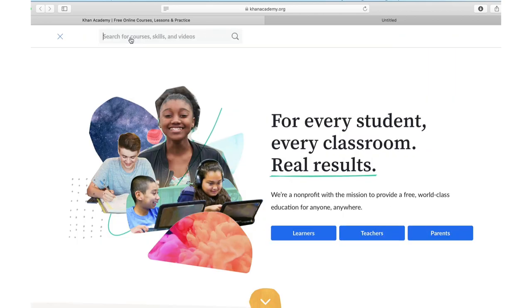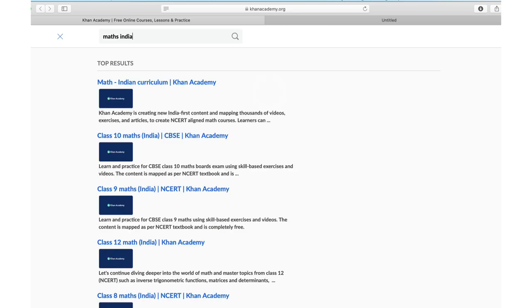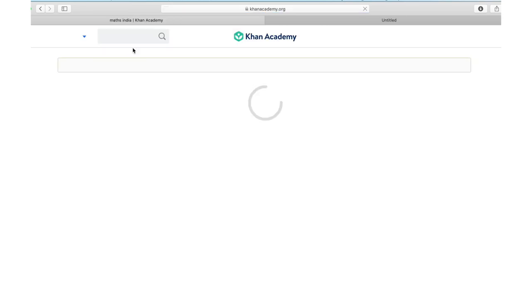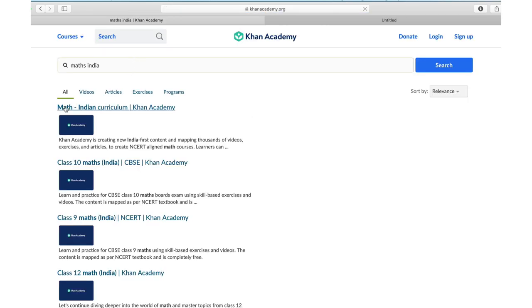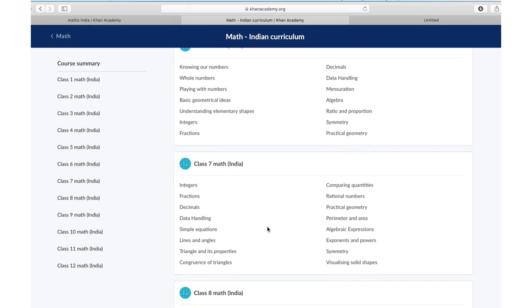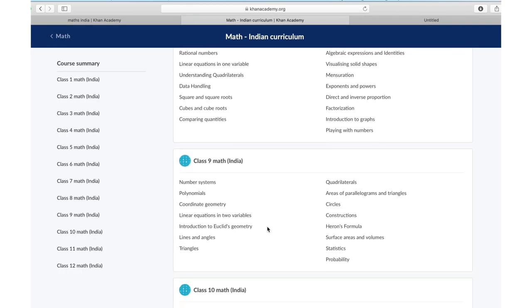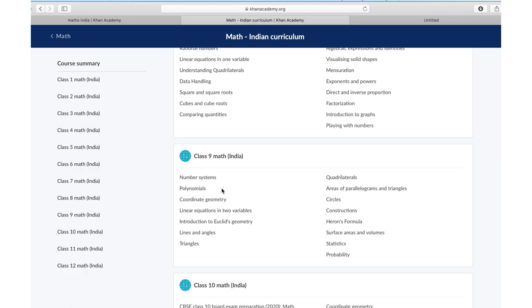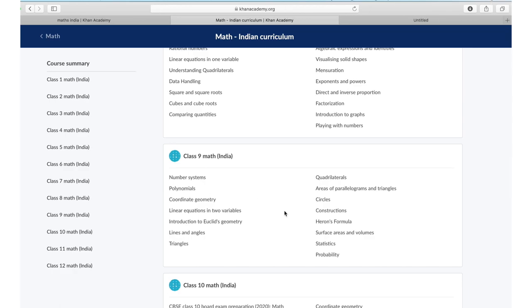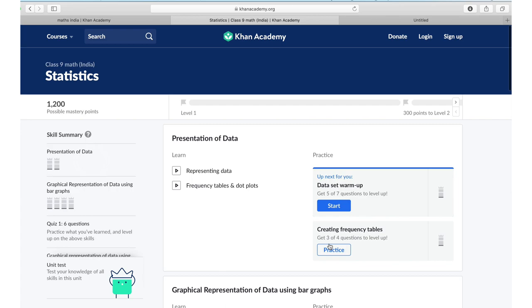I will search for maths India. Here is the math India curriculum. Let's go back to our class 9. Let's look at the same topic, statistics, on a laptop. Here you get a better idea of how Khan Academy works.